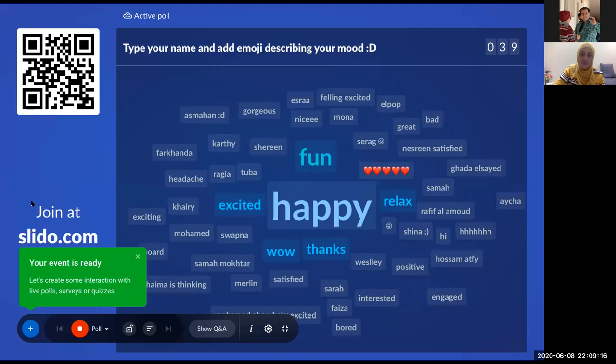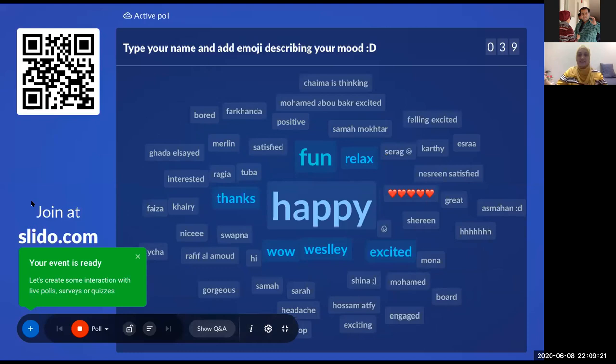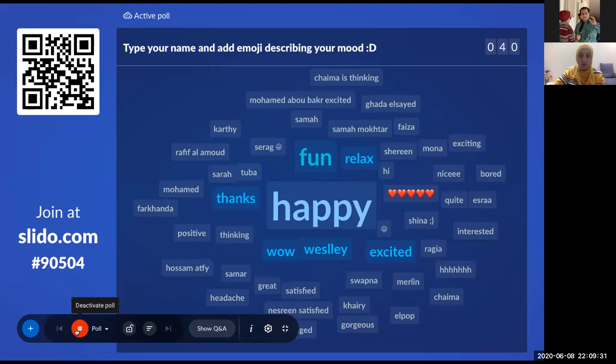The word 'happy' is still very big in the middle. Mashallah — 88 participants!